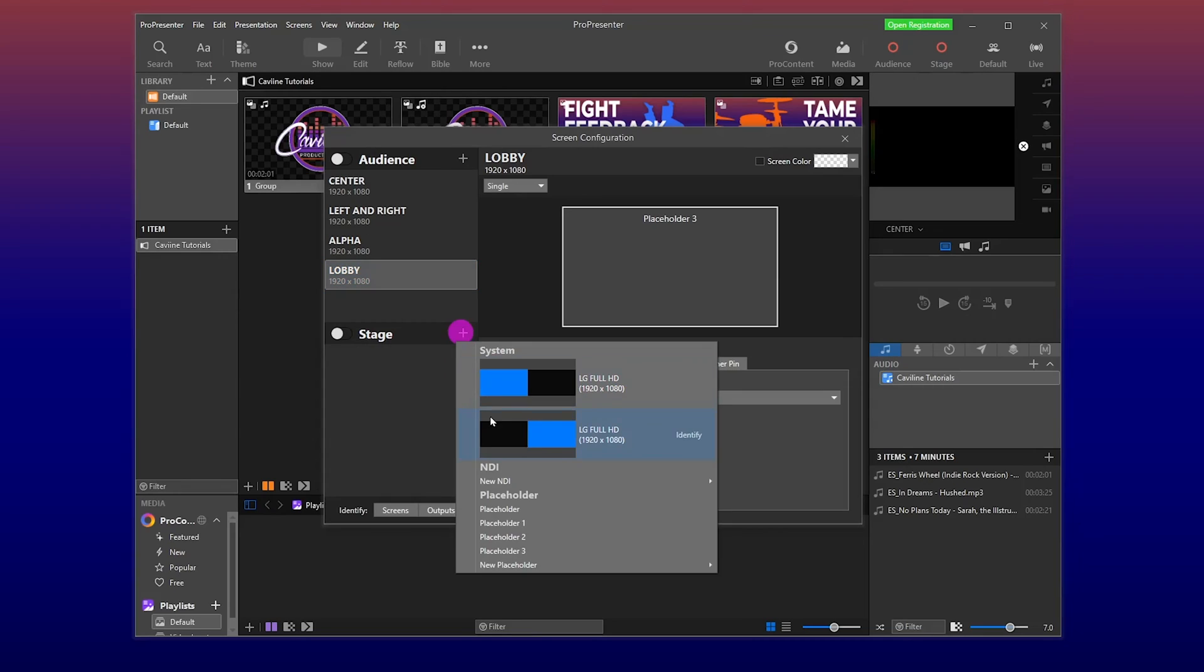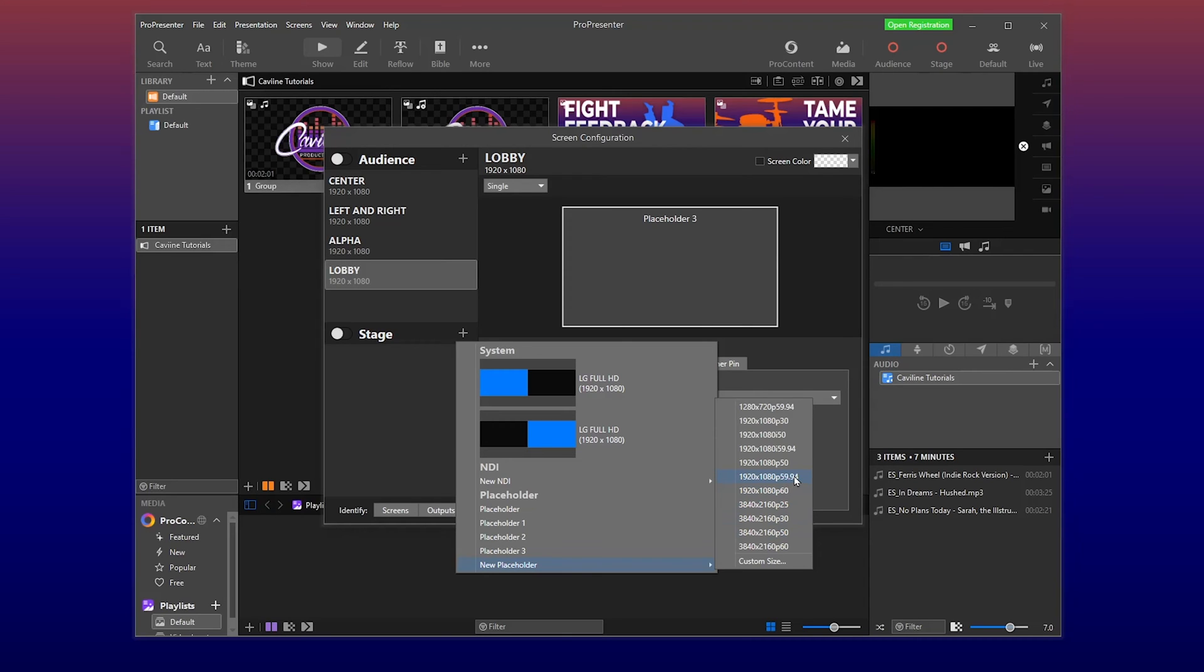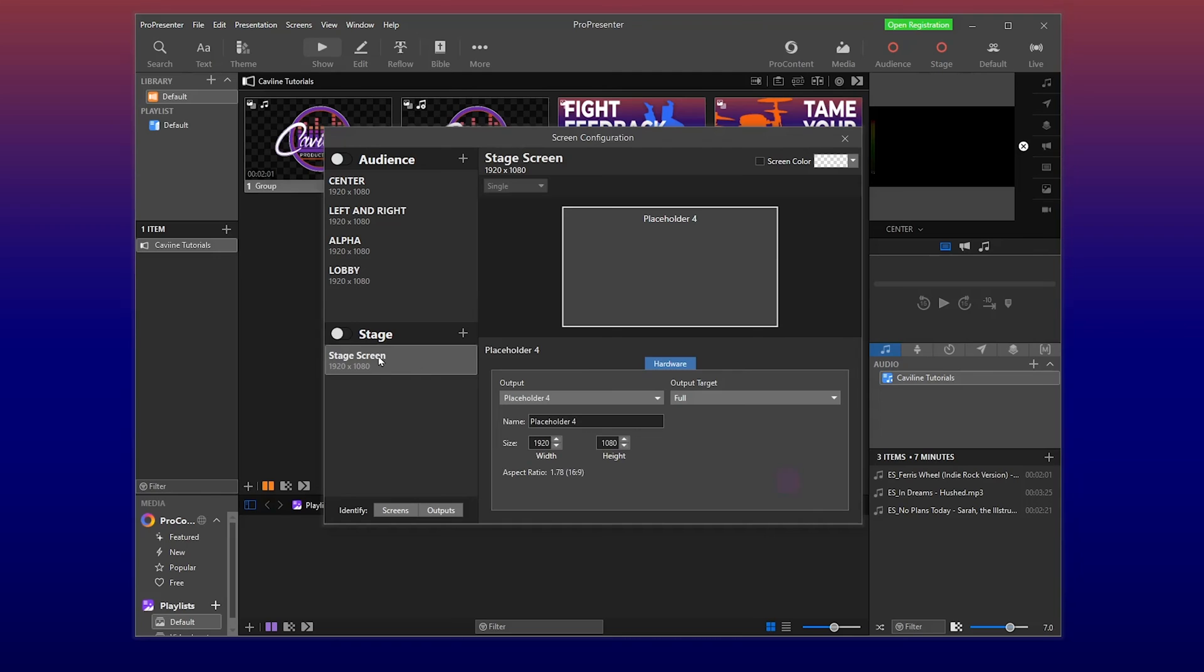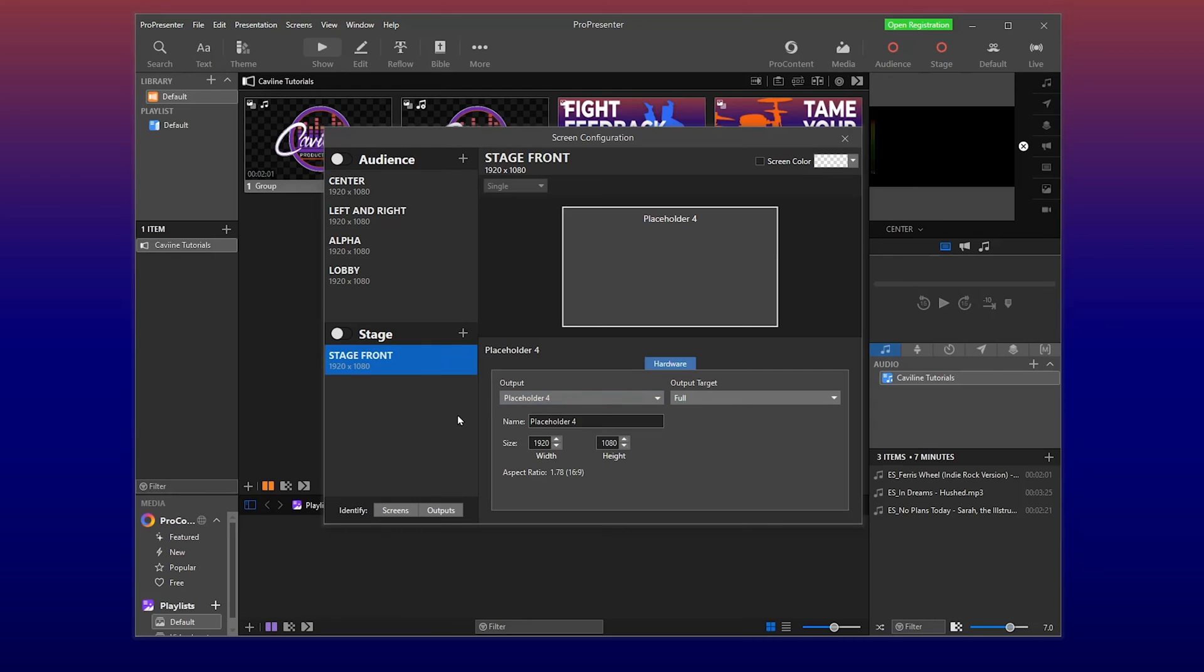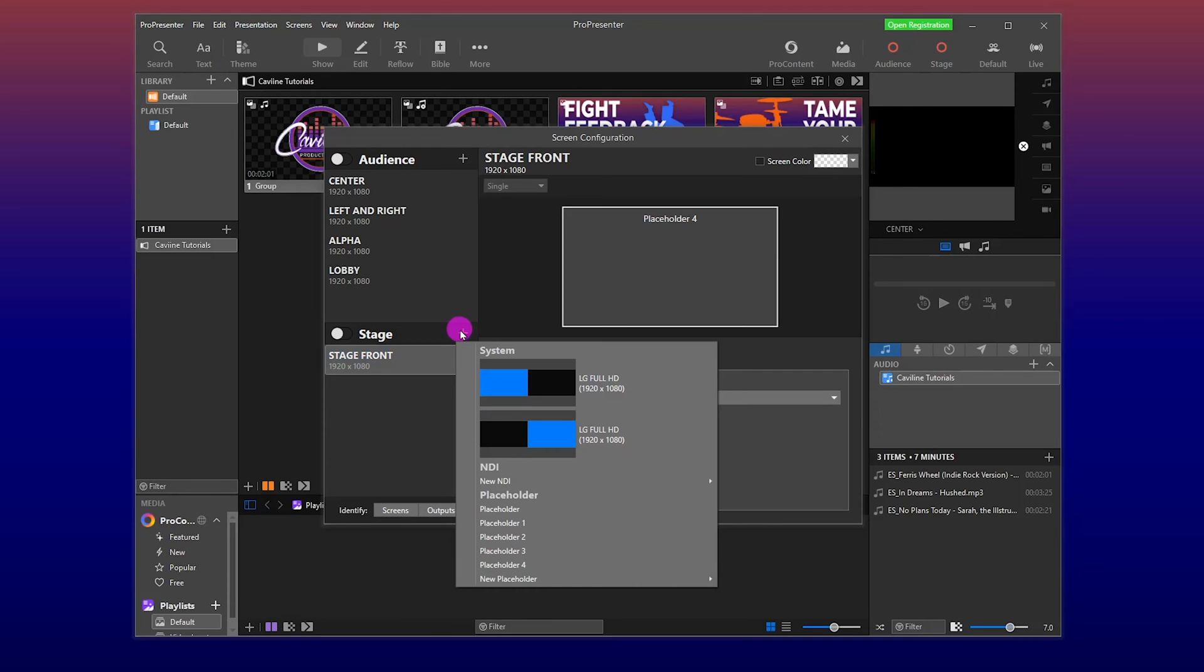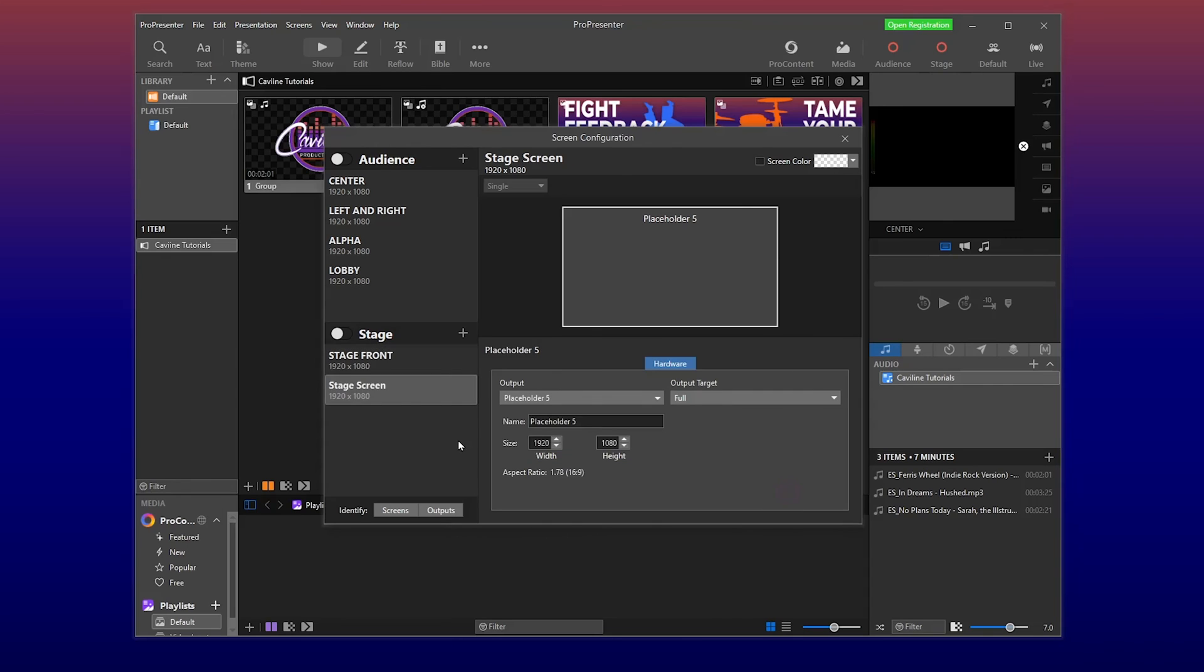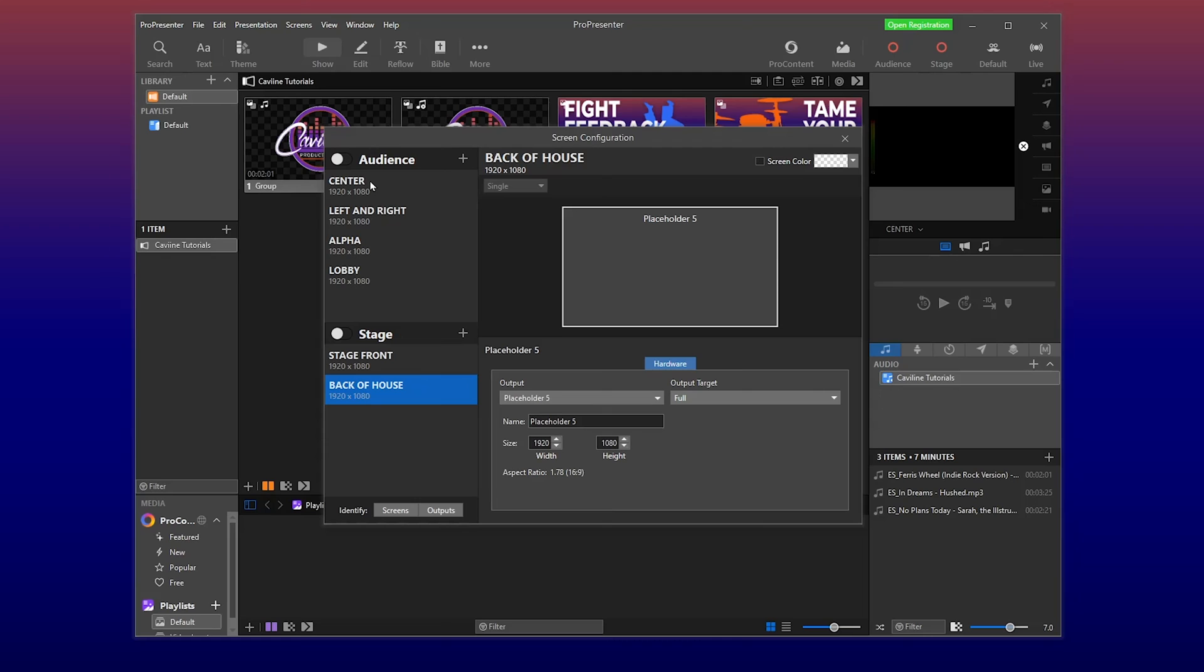So stage plus. Same thing. New placeholder. We'll say it's the same thing. 1920, 1080p, 59.4. Remember, this is going to be dependent on whatever screen you are using. And I'm going to call this stage front. And do another one. New placeholder. 59.4. And we're going to call this back of house. All right. So we have one, two, three, four, five screens for our audience, and then we have two for our stage front and back.